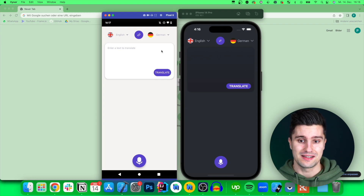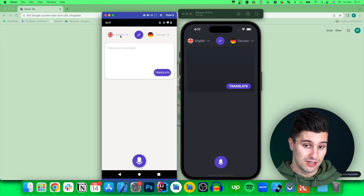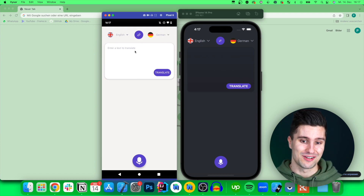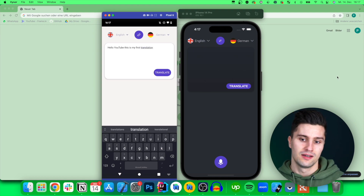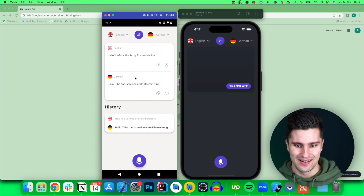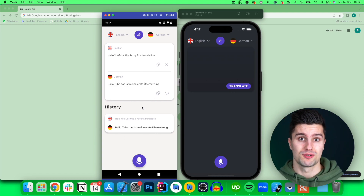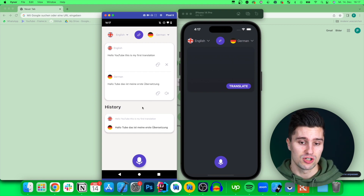You can already see that it is a translator app. So we can pick a source language and a target language and then translate the source language to our target language. For example: 'Hello YouTube, this is my first translation.' If we then click translate, we will see our translated text — it translated that to German. We also have a translation history which uses a local database and just shows us the translations we did in the past.